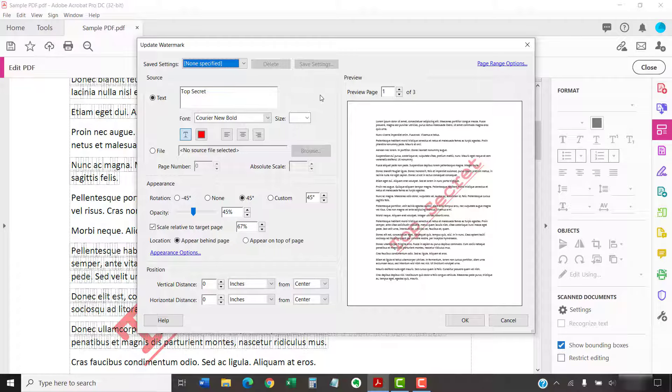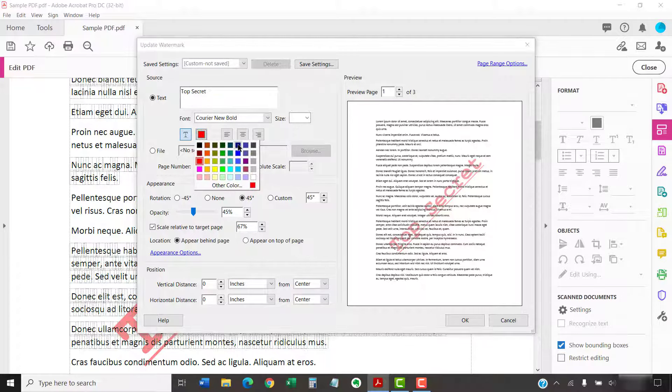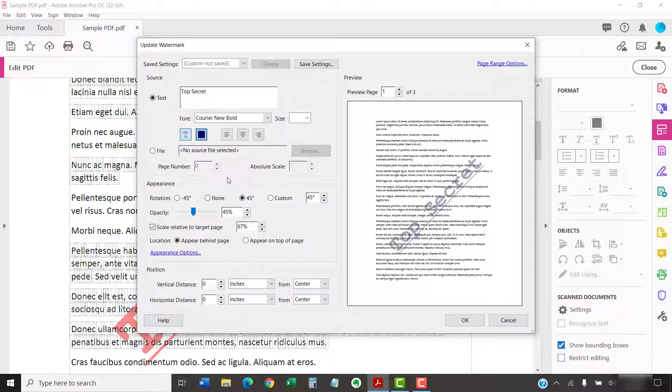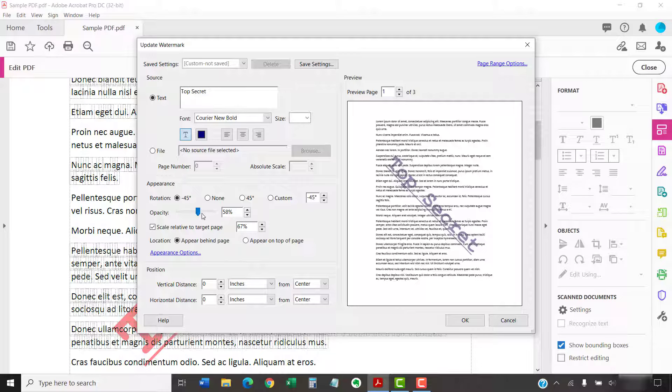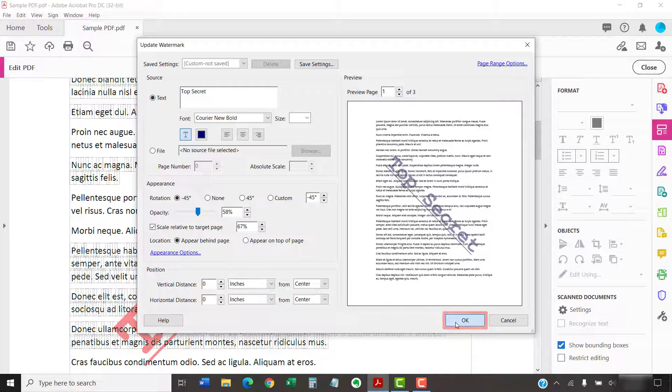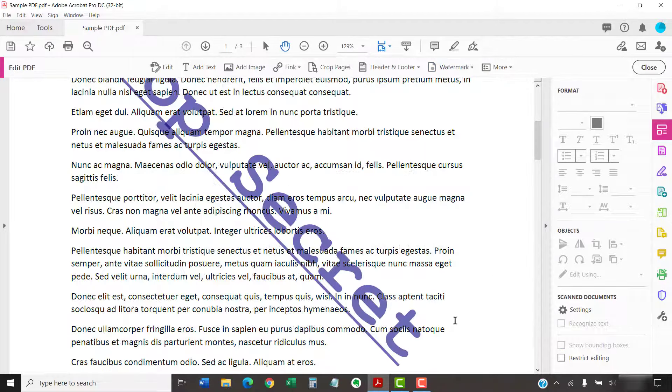Now, make all necessary edits in the Update Watermark dialog box, which offers the same options as the Add Watermark dialog box that we just used in the previous section. So, when you're finished, select the OK button. Your watermark should now be updated.